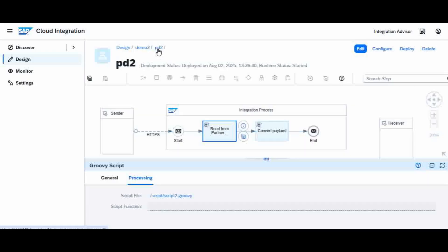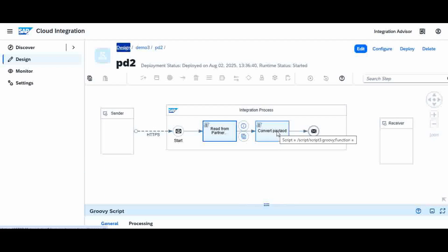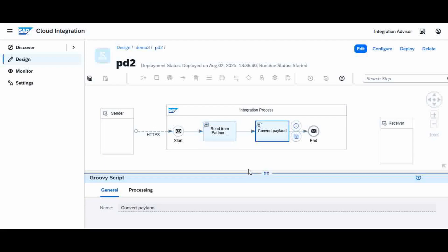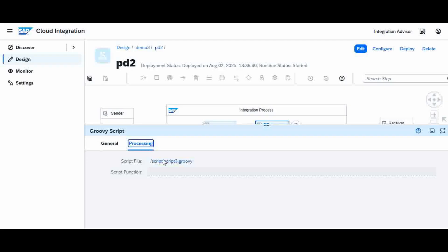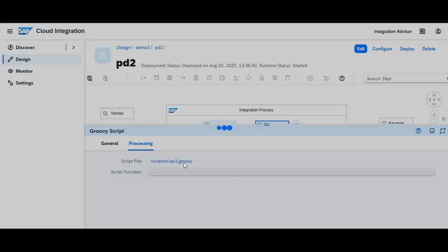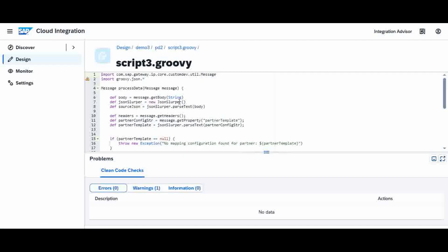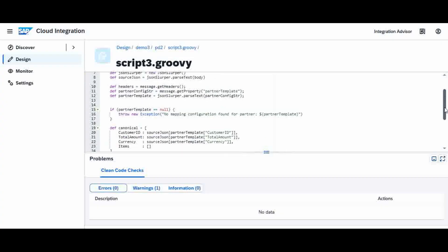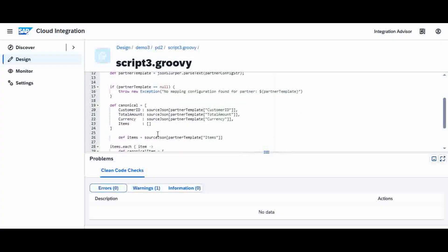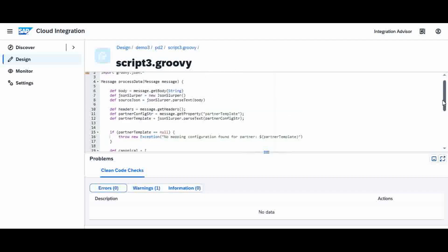Now coming to the next Groovy script below — this we already know from the previous videos. In this second Groovy script we are reading that template from the property value which was read by the previous Groovy script. Then finally we use this to produce the canonical final output. The only difference from the previous video is that instead of a hardcoded value, I am now reading it from the Partner Directory. That is it.